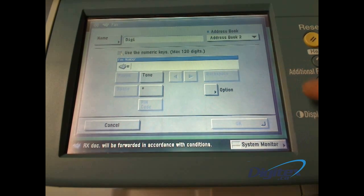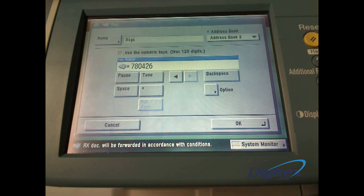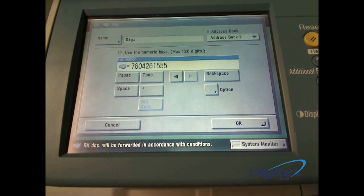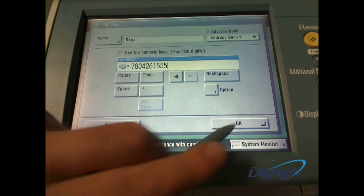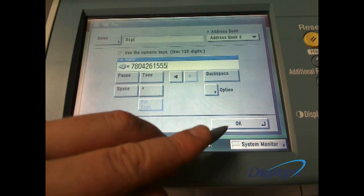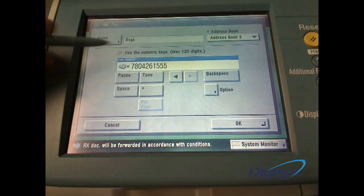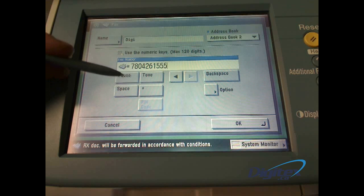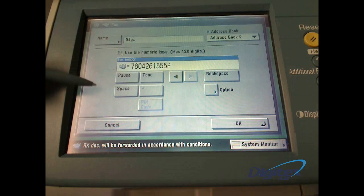Now we'll enter the fax number, just using the keypad. Normally, we'd press OK, but if you wanted to add any options, there are pause, tone, spaces,